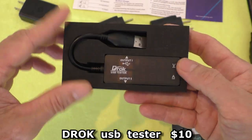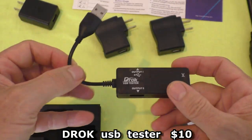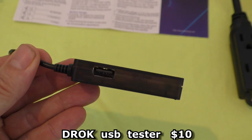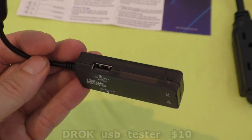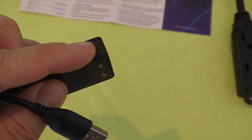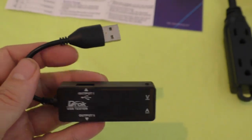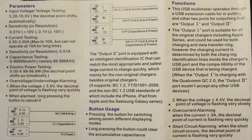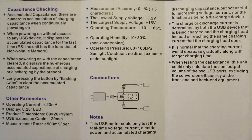This is the DROC USB port tester. Comes with a meter. It's got two USB ports on each side and a little adjustment button. Here's an image of the instruction sheet. If you want to pause it you can read that.